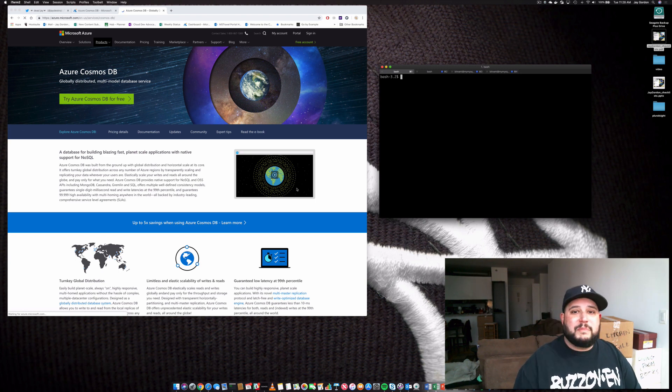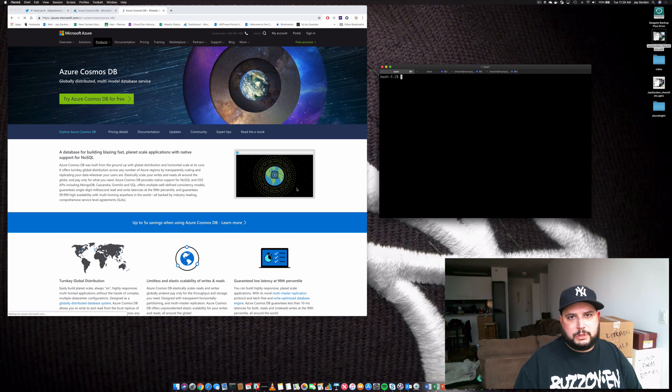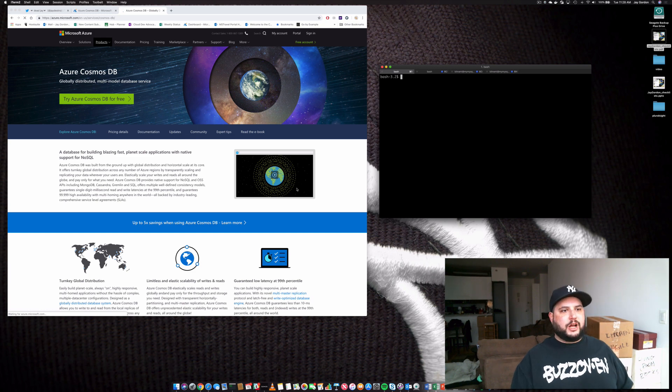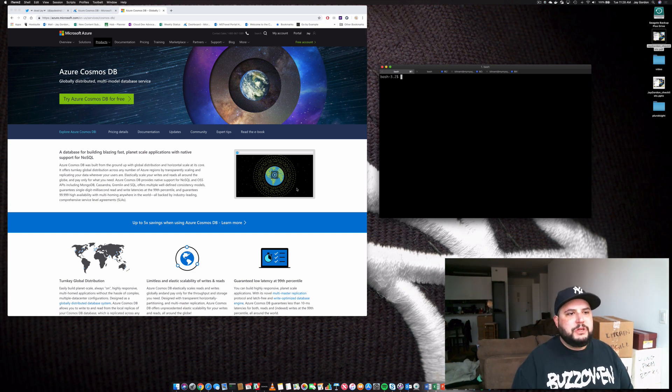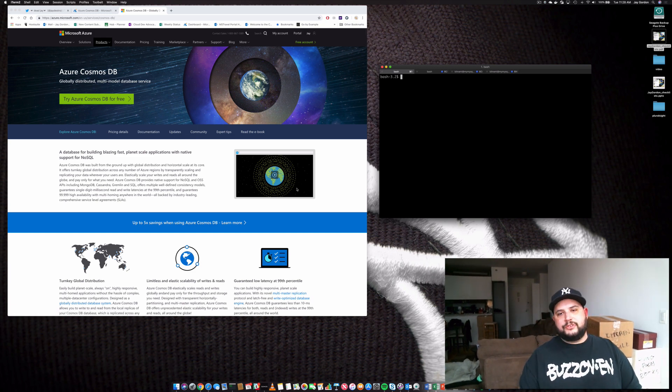Hey everybody, welcome back to Lost in the Cloud. My name is Jay, and today we're going to talk a little bit about Azure Cosmos DB, which is a globally distributed multi-model database service.